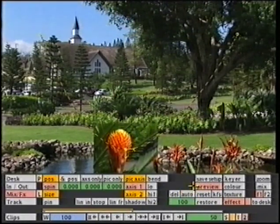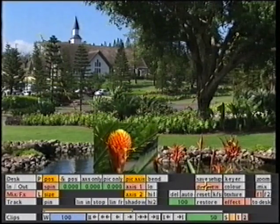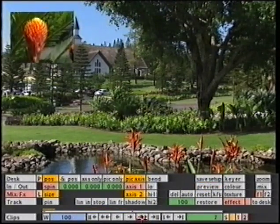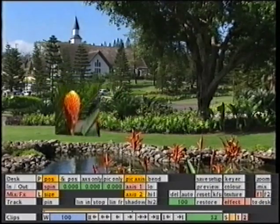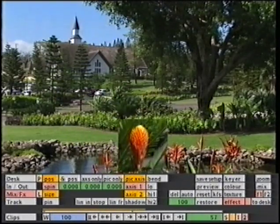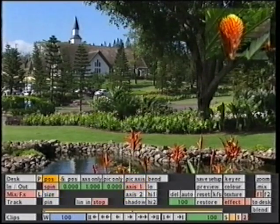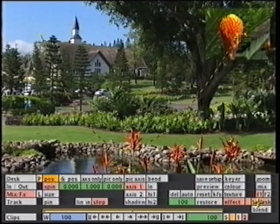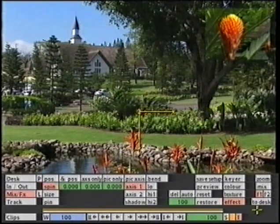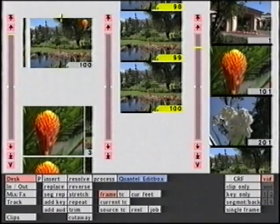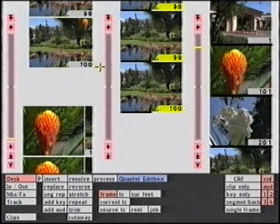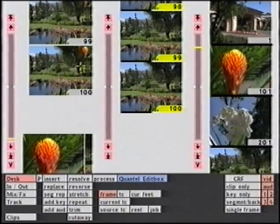So to process that, I hit Play, and the system is actually making me a new clip at 601 quality. Then I hit To Desk and Blend. To Desk will put a copy in the center reel; Blend gives me my final video version.